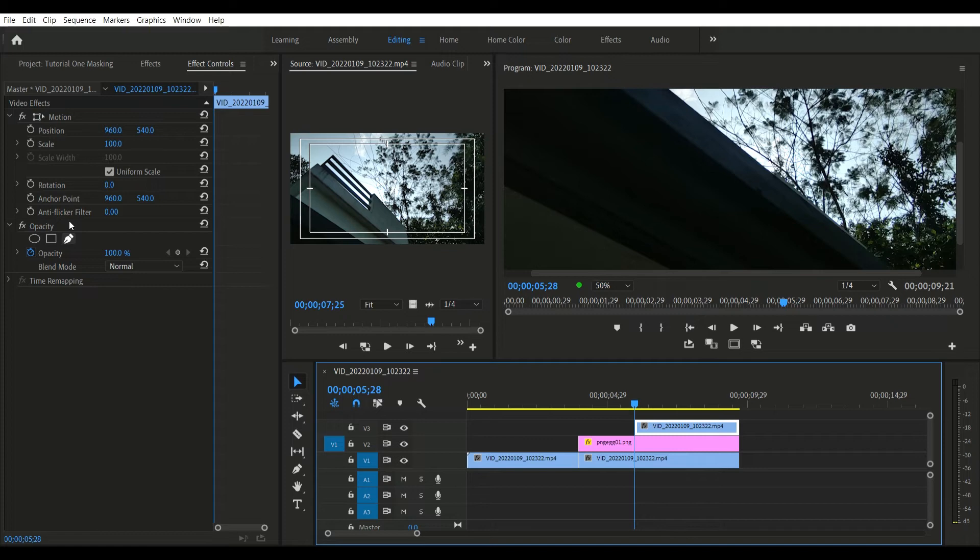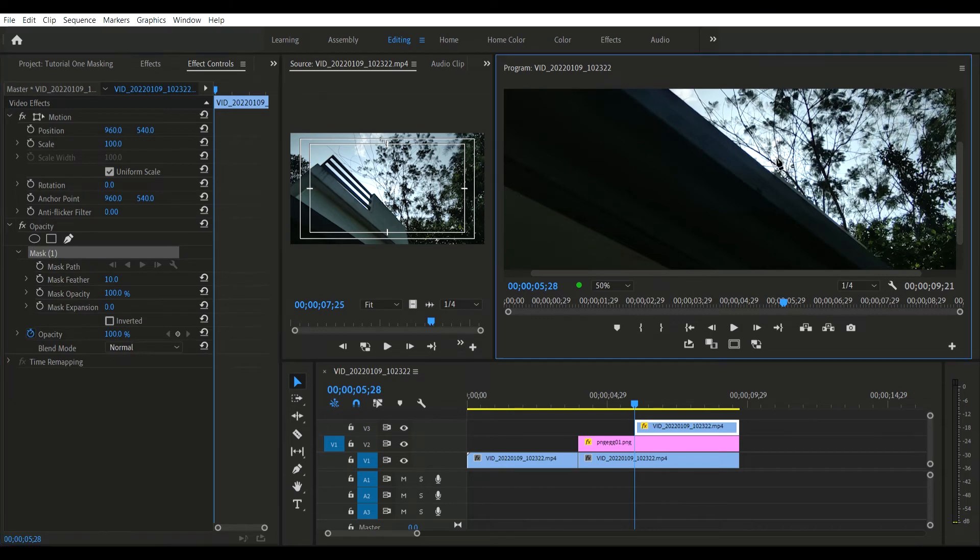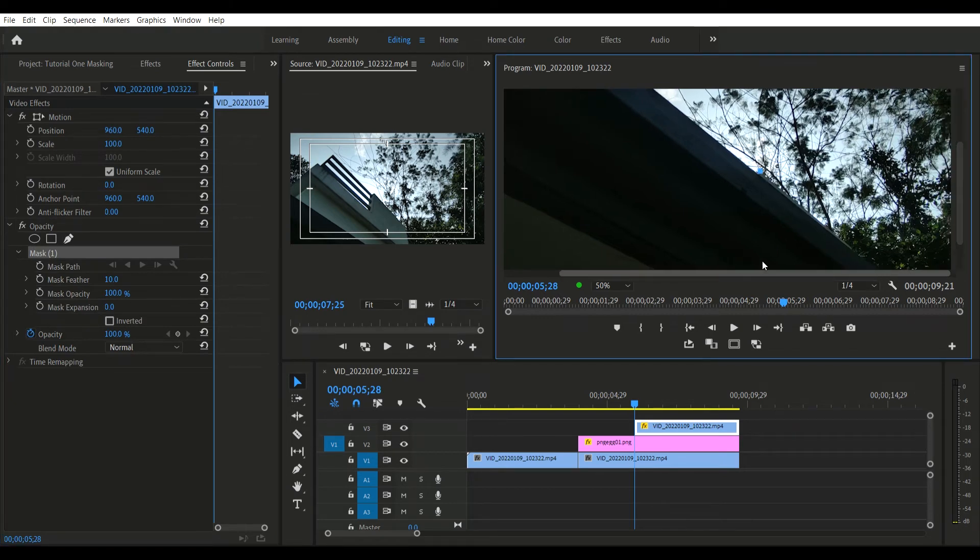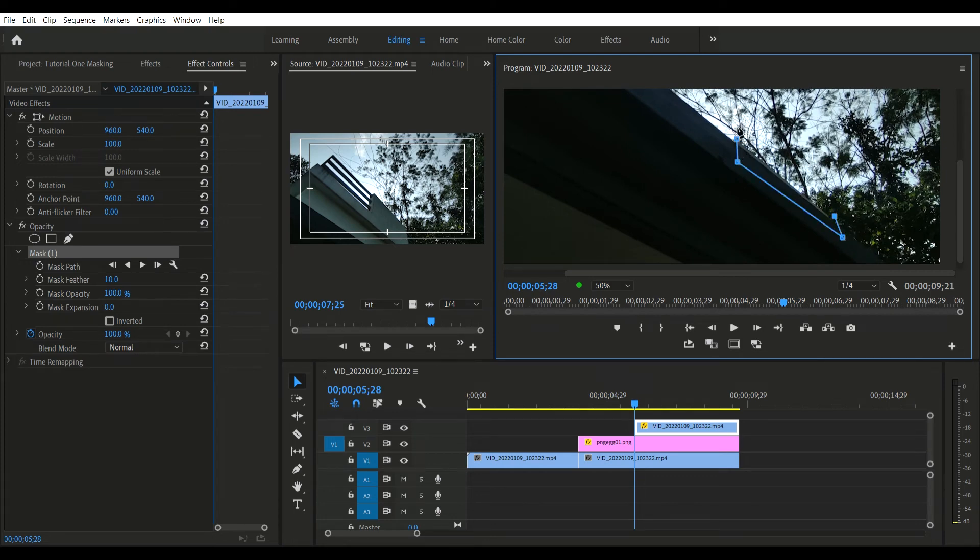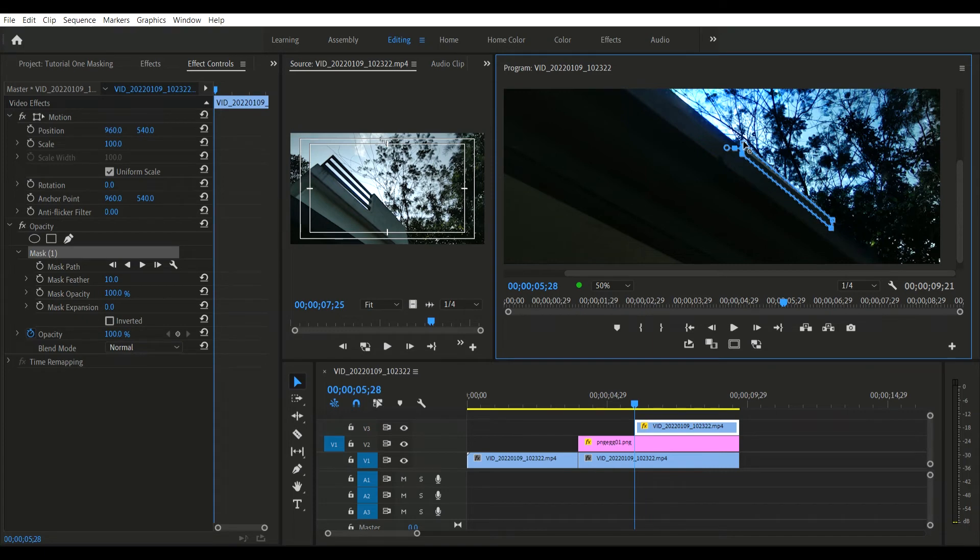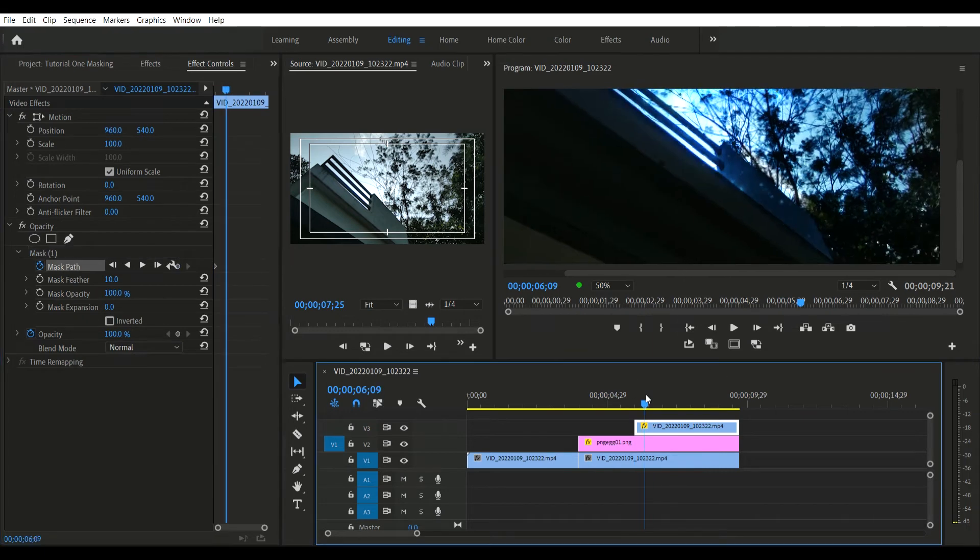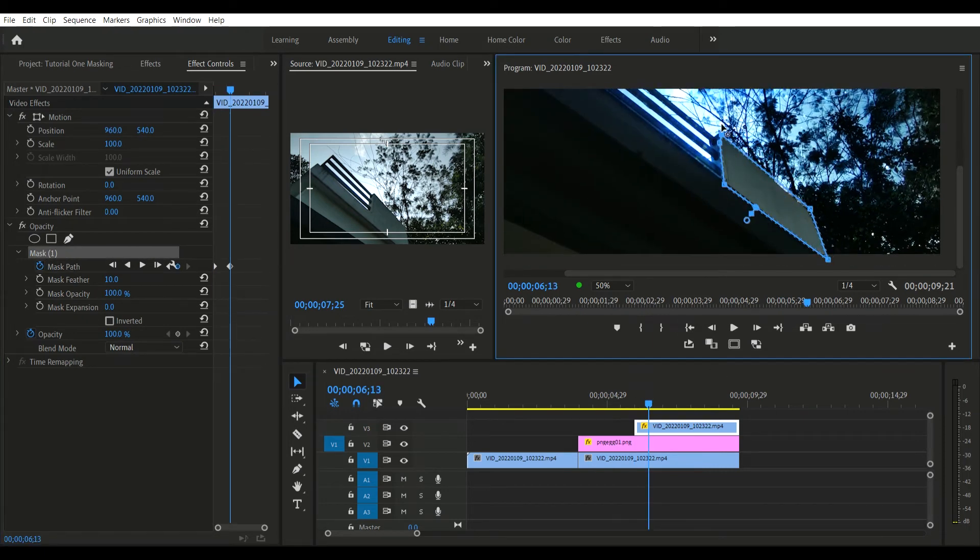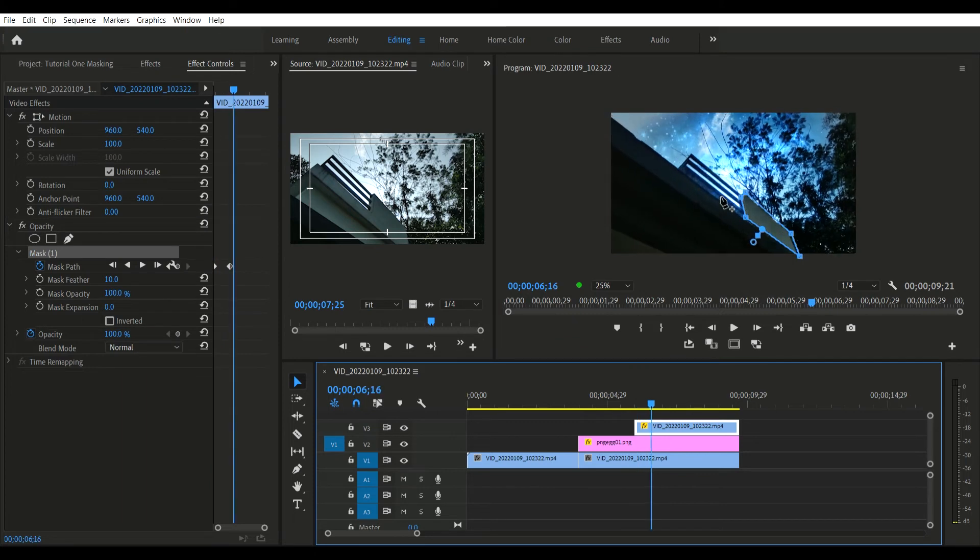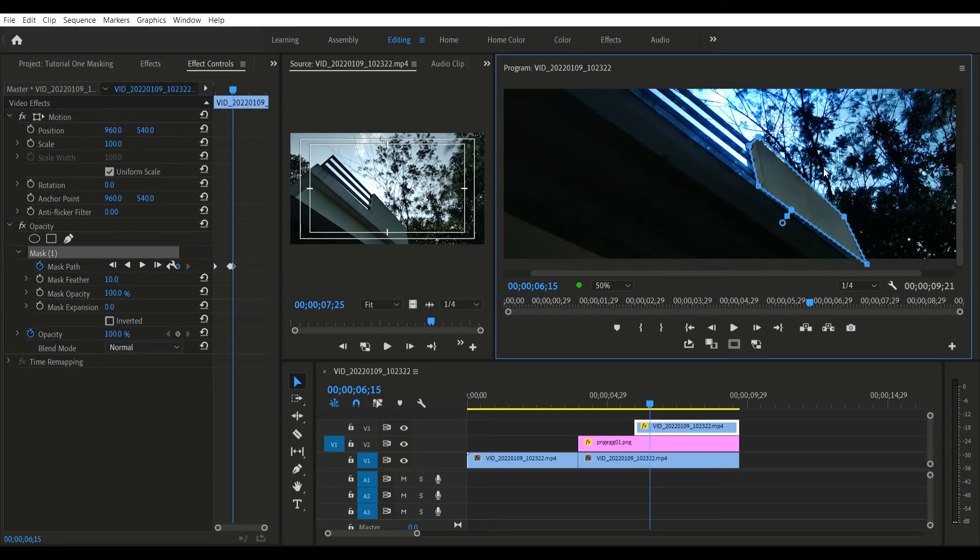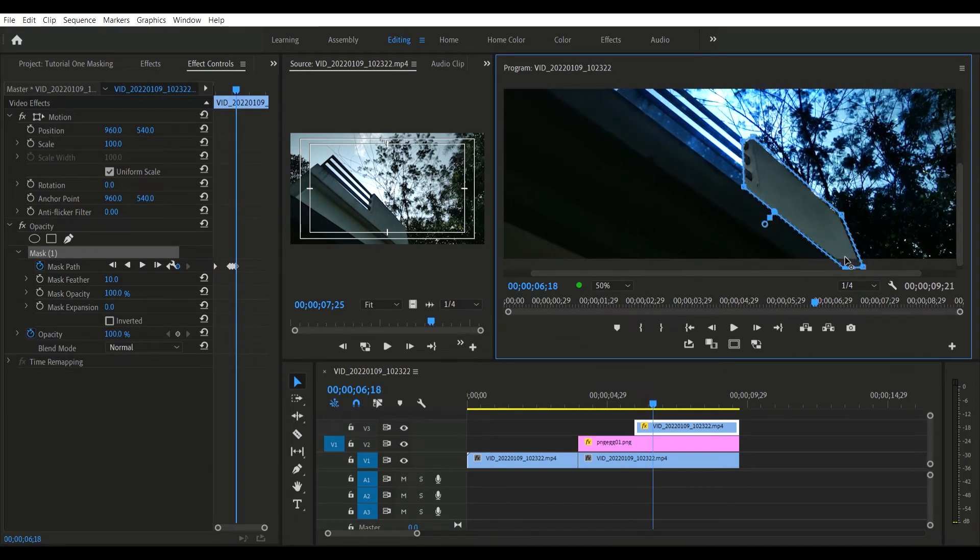Now you can see I'm making a separate mask on a separate video—on the same video but a different copy. I'm doing this step by step, frame by frame. I'll fast forward so it will be easier for you to watch.